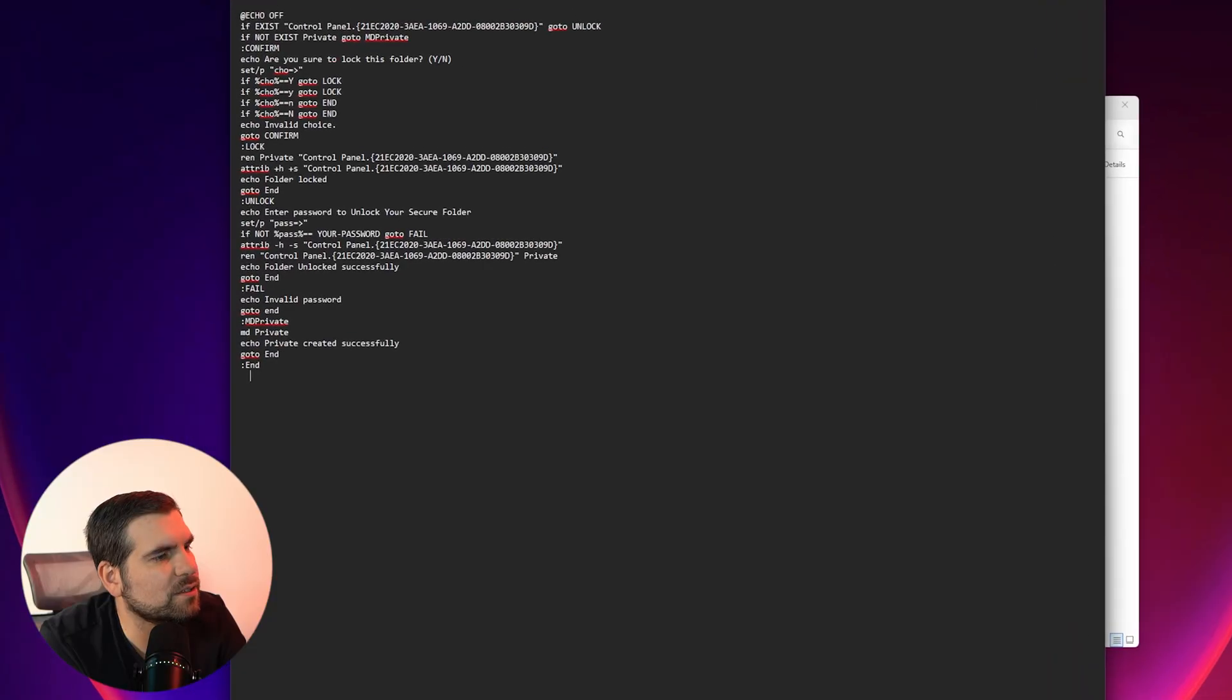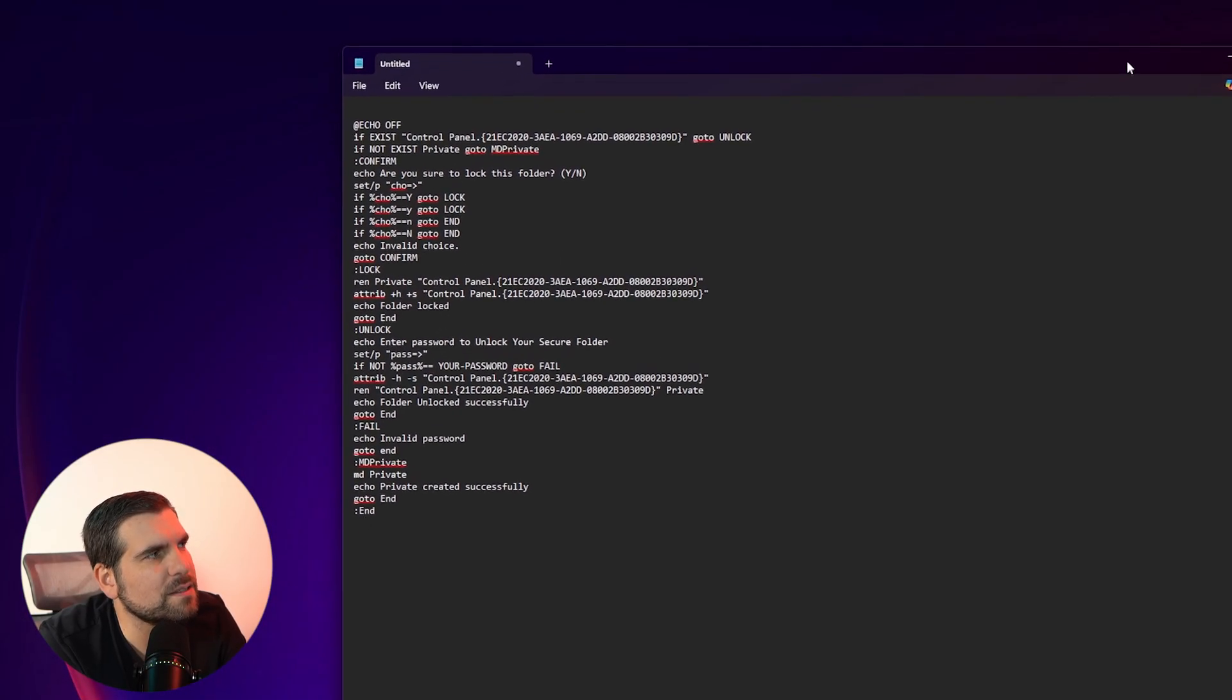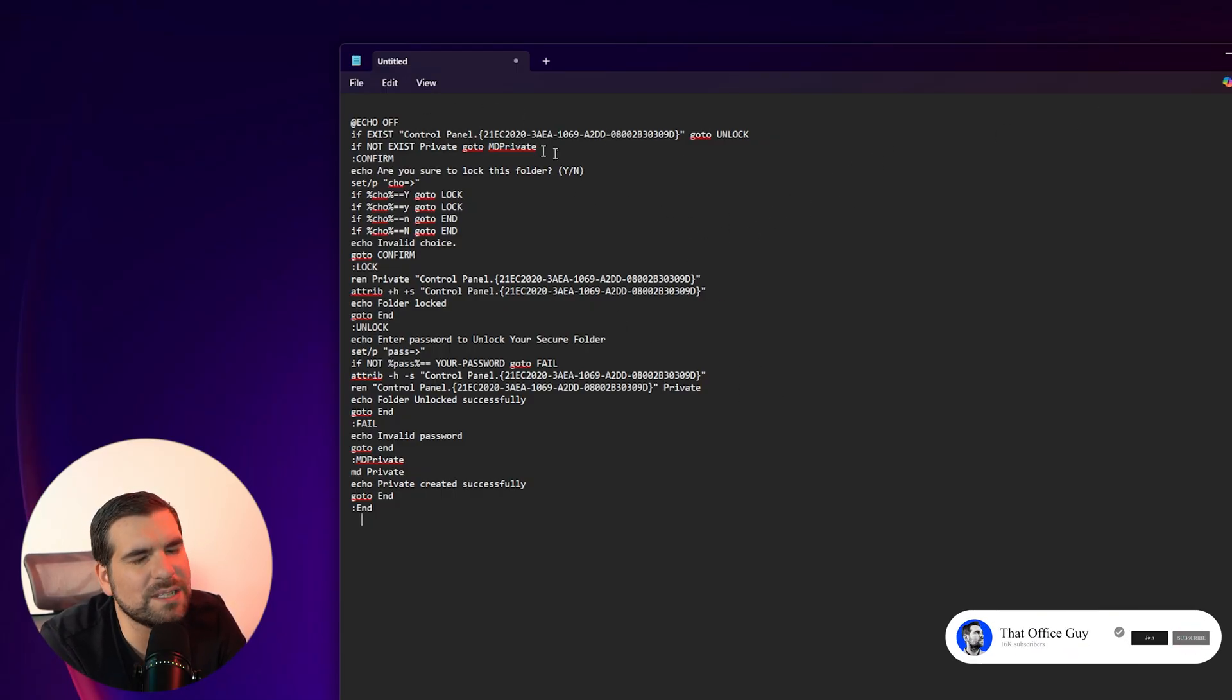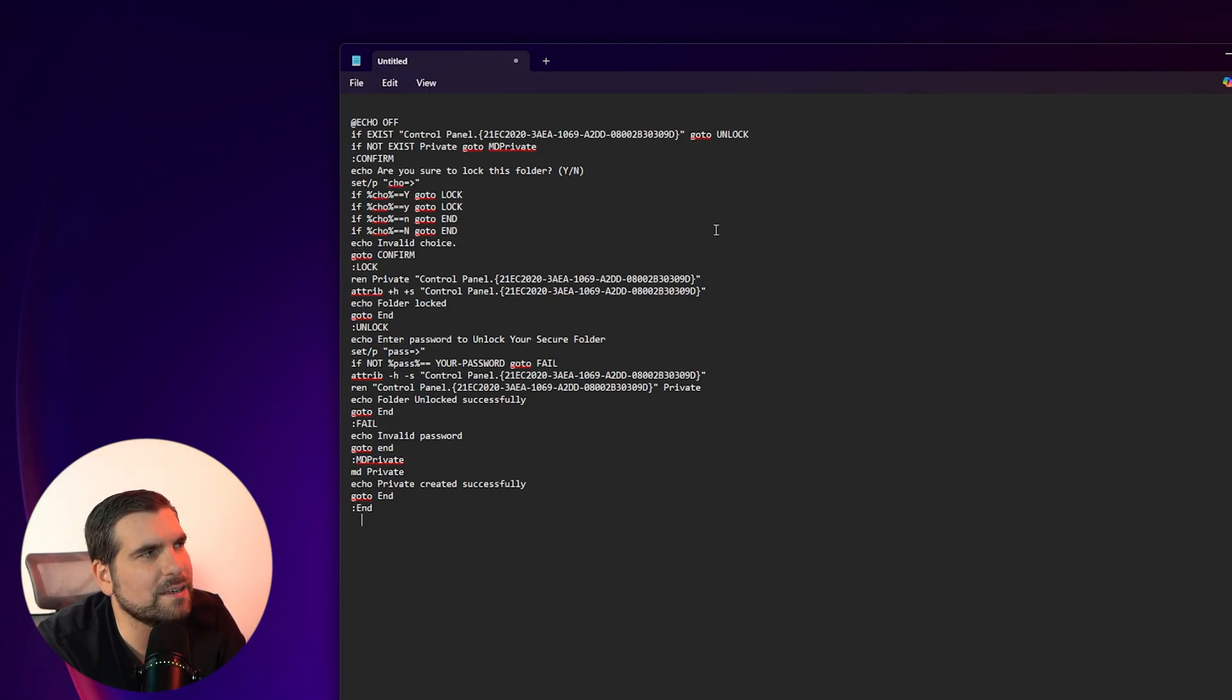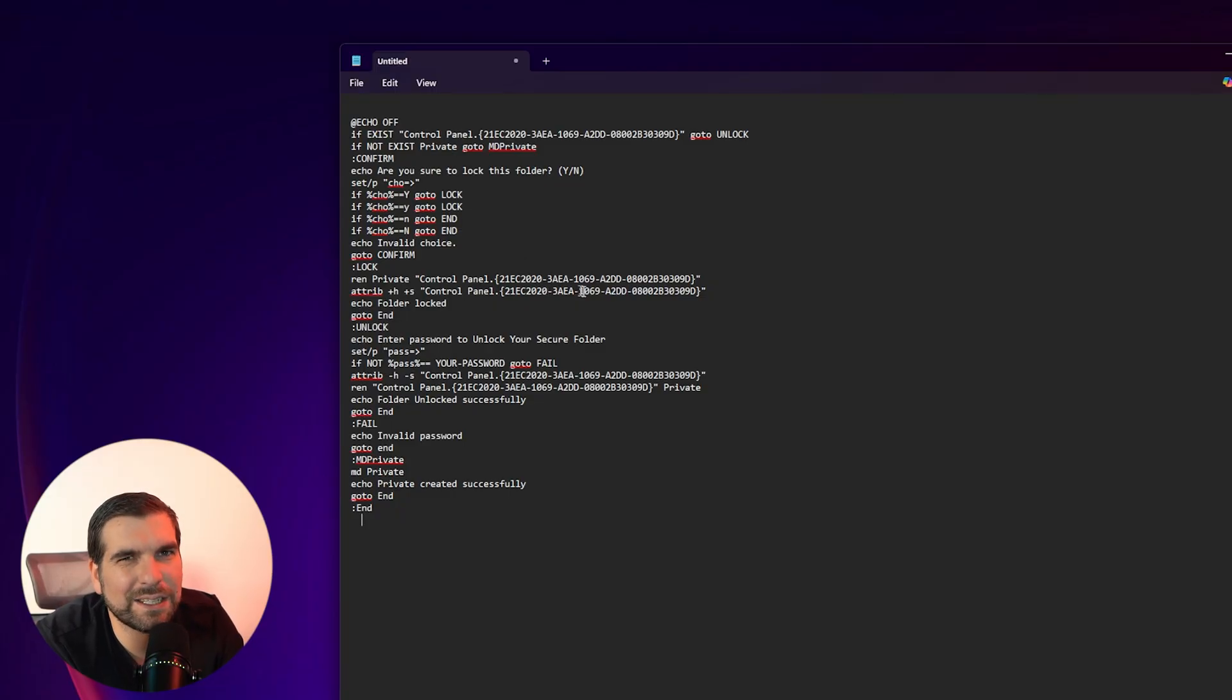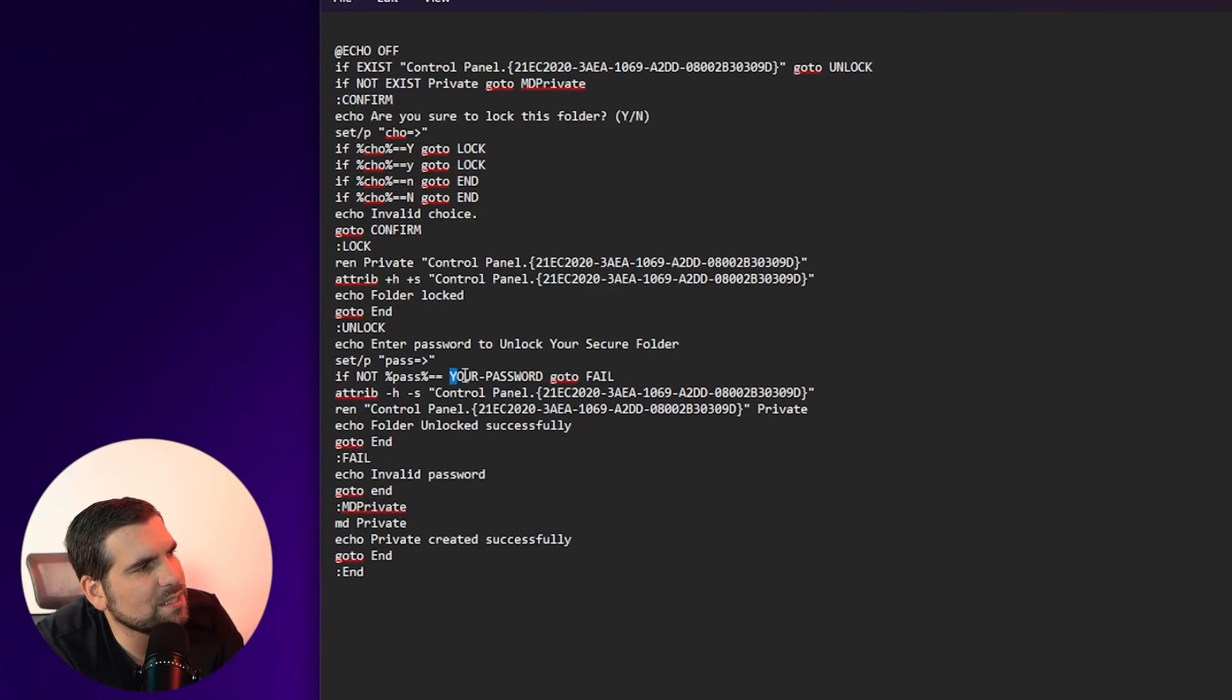We're just going to bring that into the screen here. Hopefully this actually fits the screen. And this is the code which I'll include in the description down below. This is the code that you're going to want into a text document, but we're not going to save it as a text document. What this is going to do is it's basically going to create a private folder that is then locked down to a password. And every time that you want to essentially open the folder, you have to put the password in, sounds pretty basic. And that's kind of exactly what is going on here. So as you can kind of see, the only thing that you need to adjust within the code is that your password section right here.